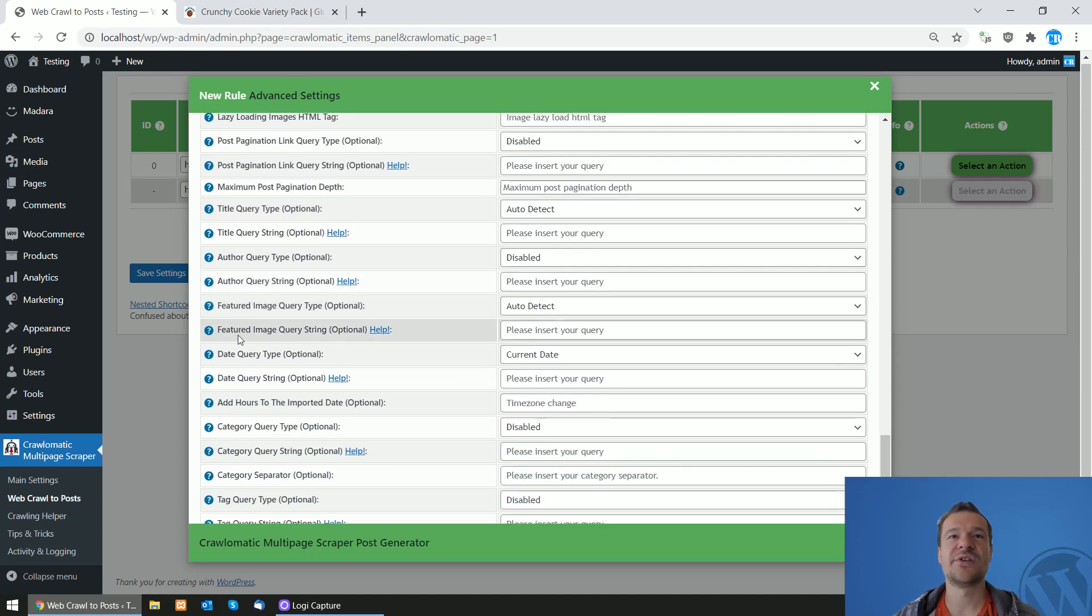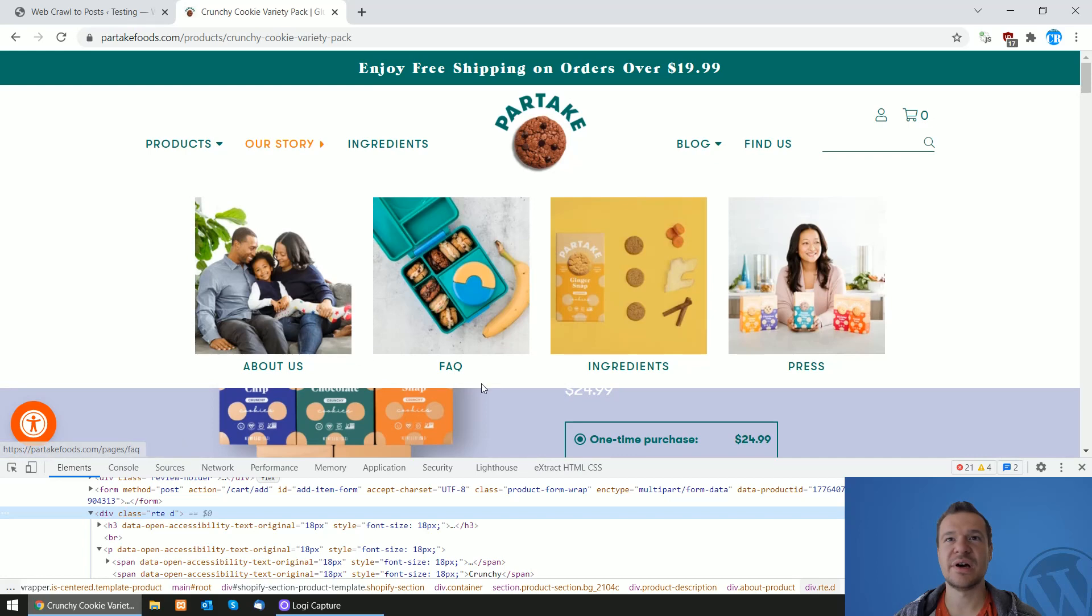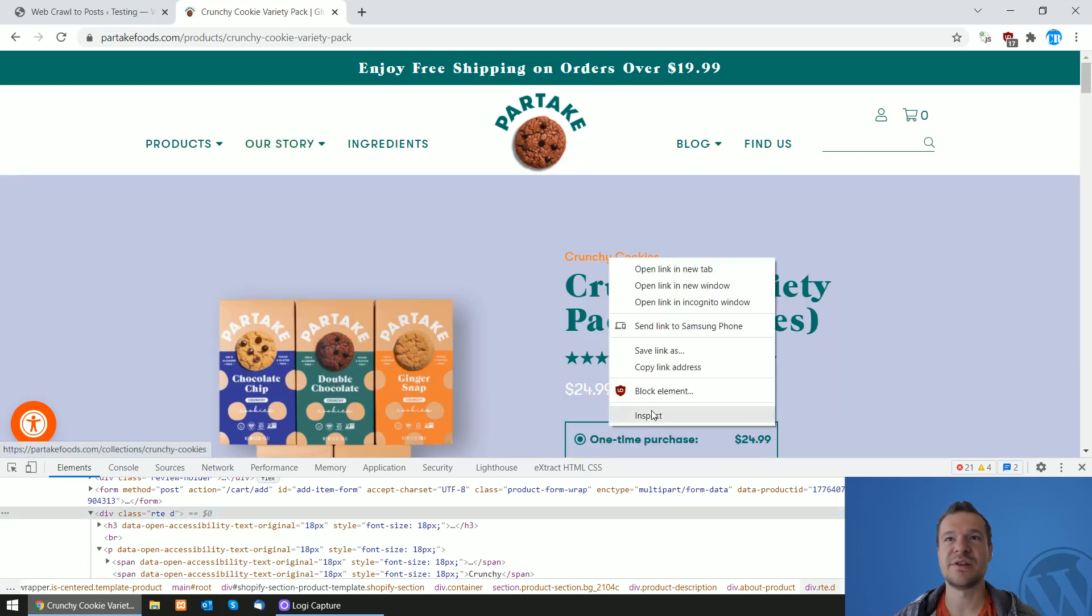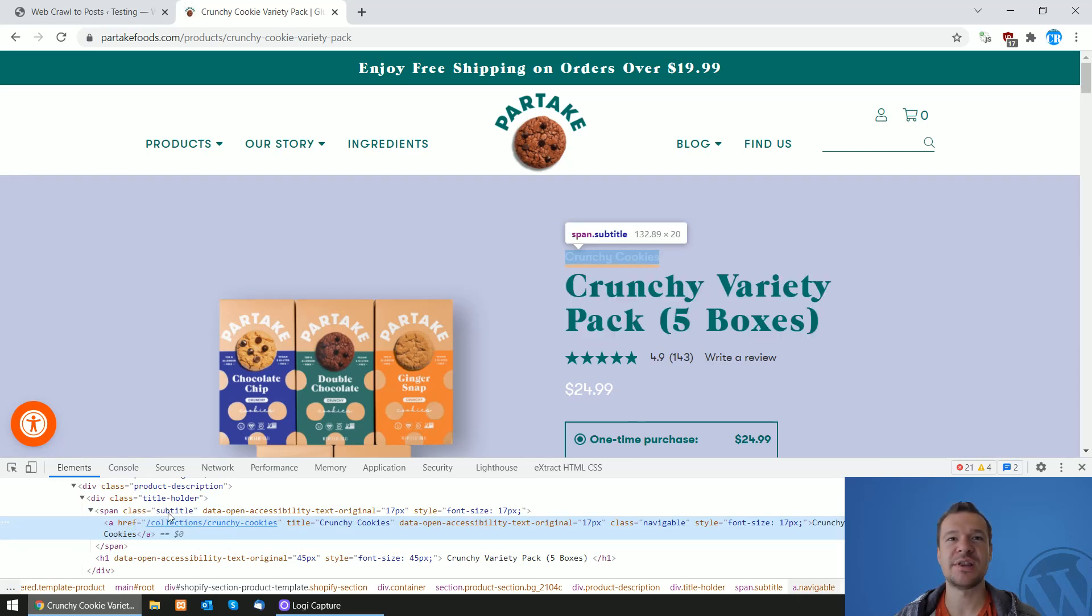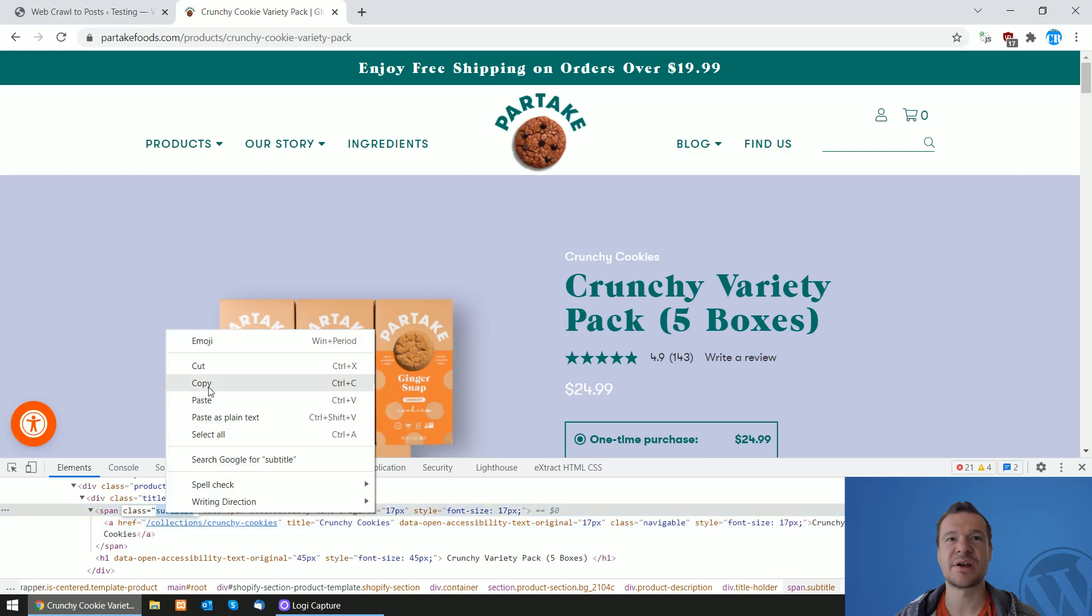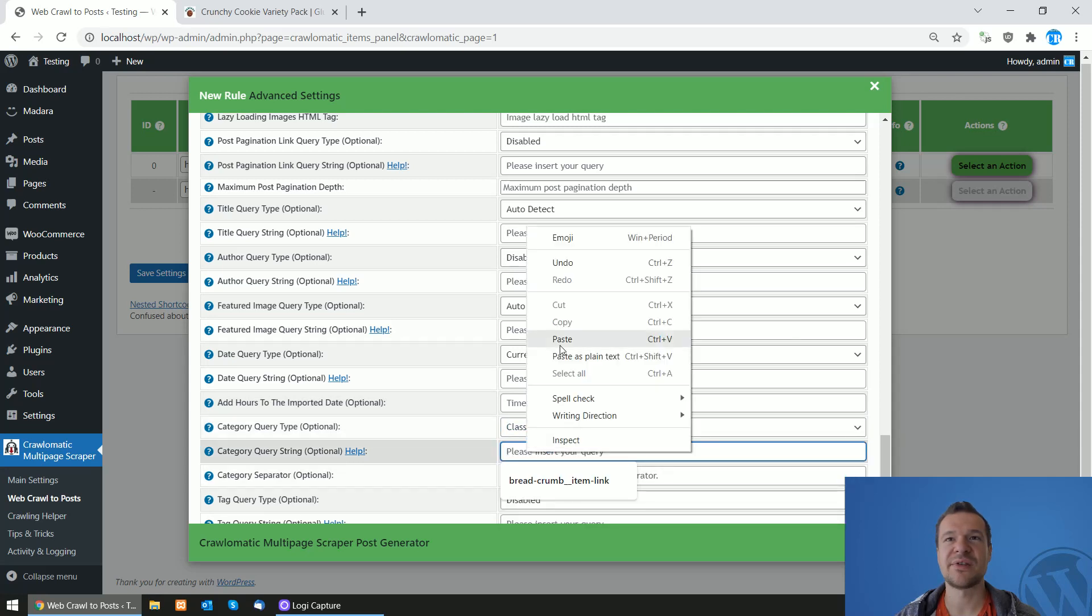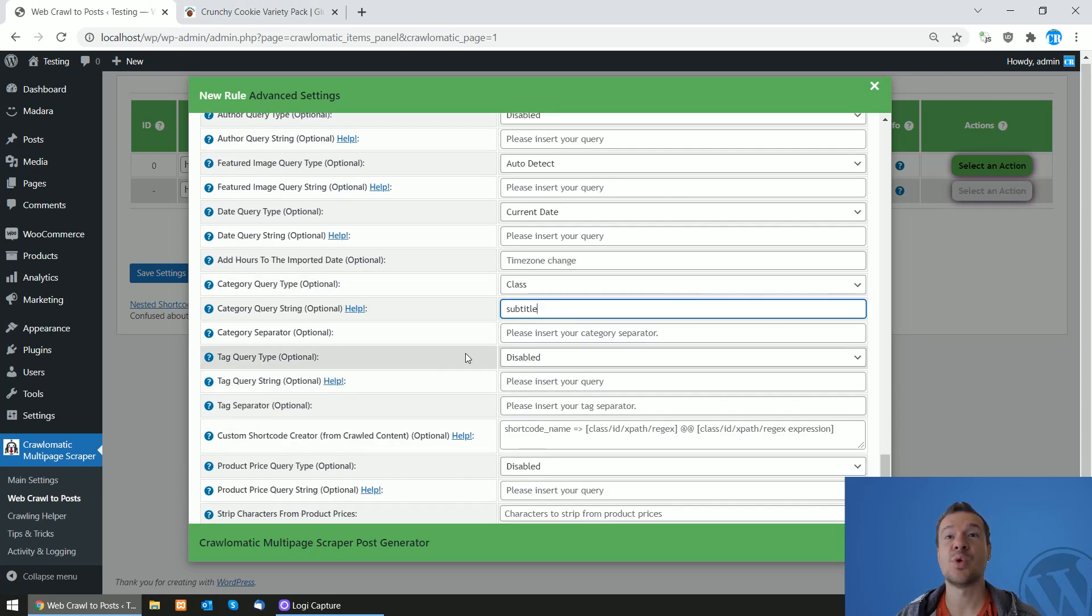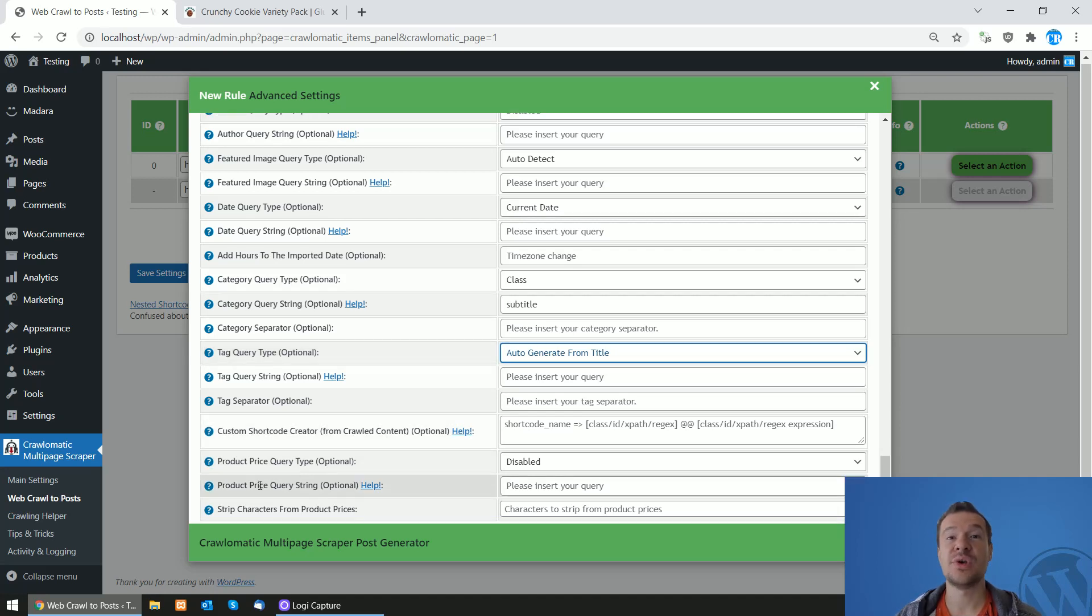Now we will also need some other info. For example, let's scrape also categories, the category of the products. In this case they are displayed here on the top. So inspect and we will select on this and we will see that the category has the class 'subtitle'. So copy the class 'subtitle' and in the category query type select Class and paste the subtitle class here. If we also want to add tags, we can also auto-generate tags from title. This will work for us.